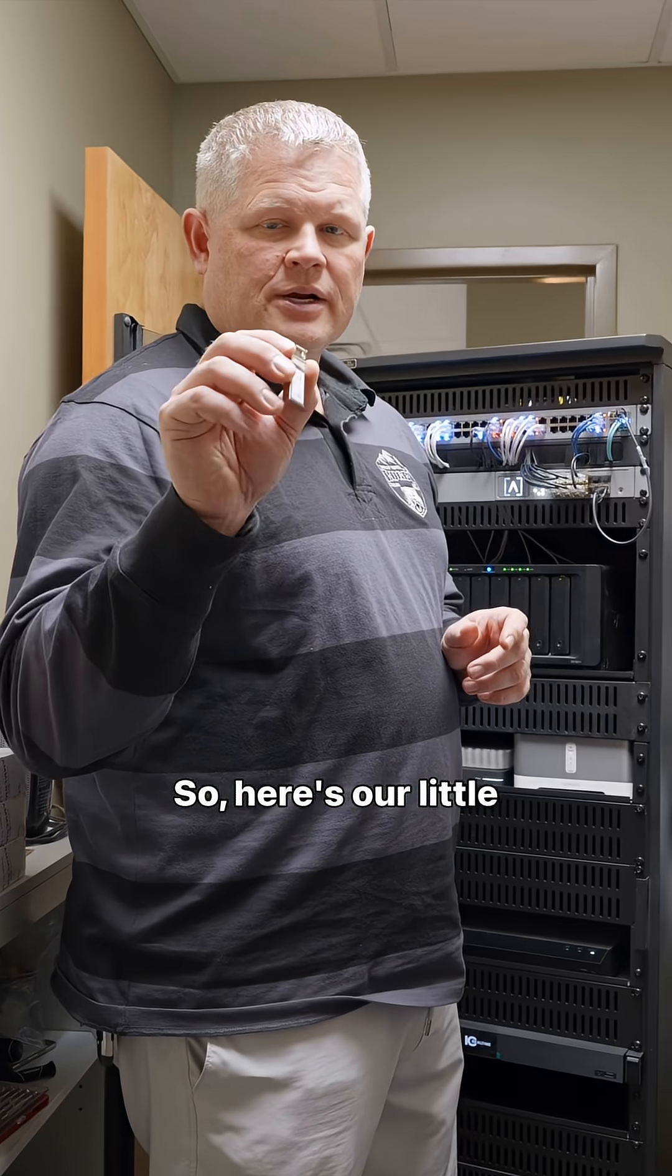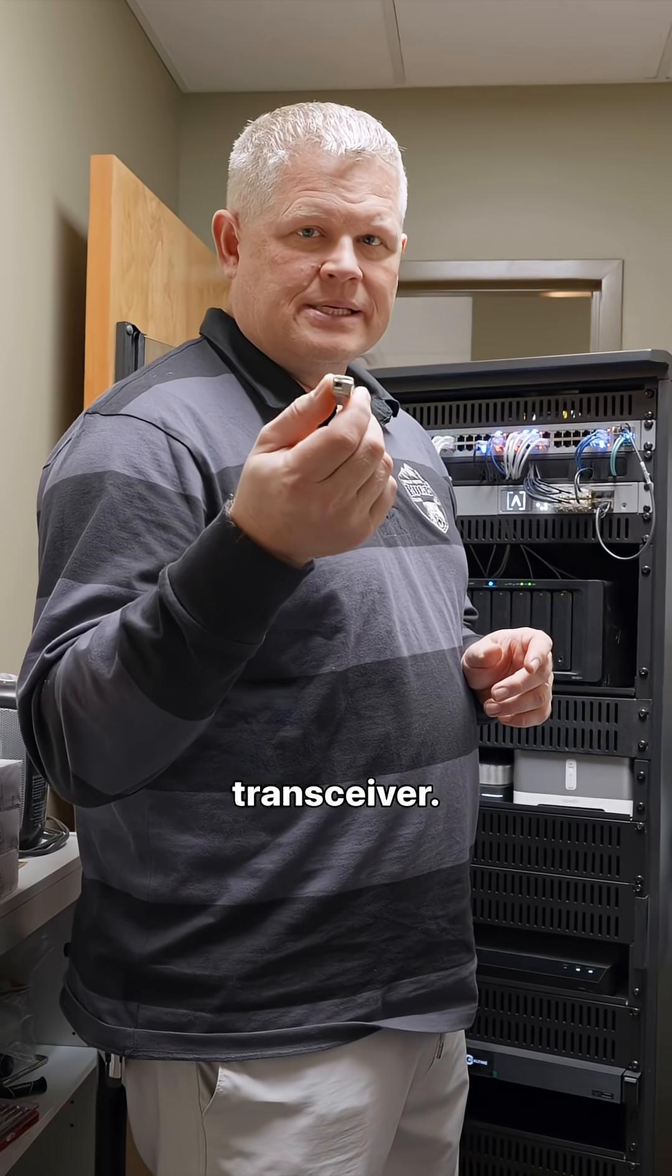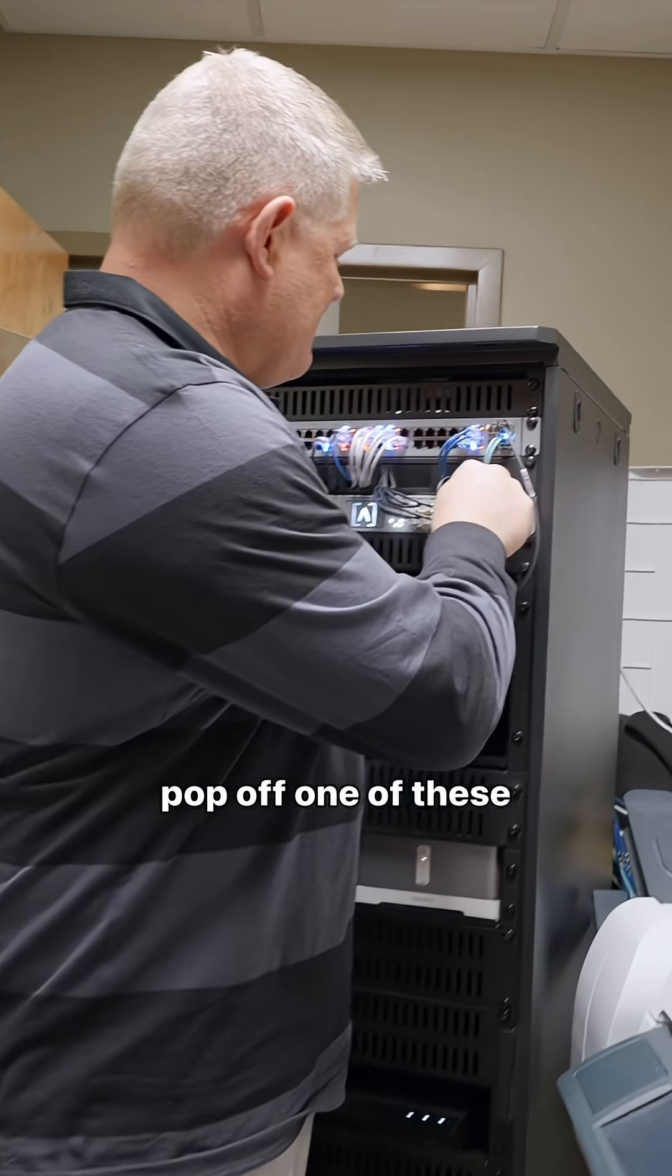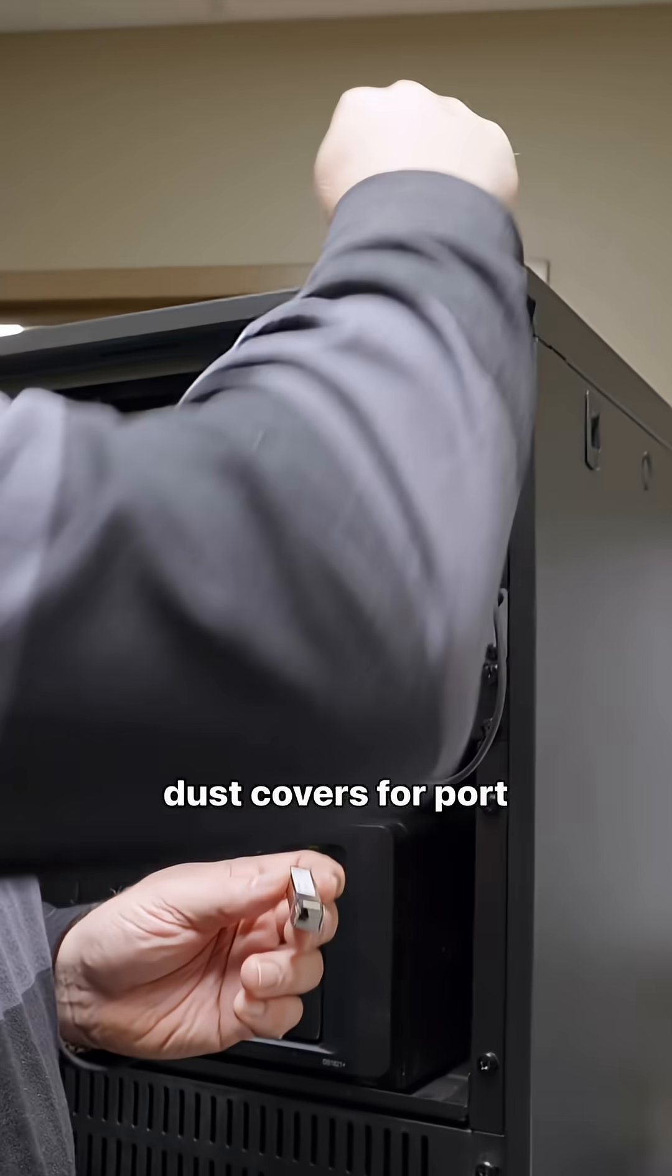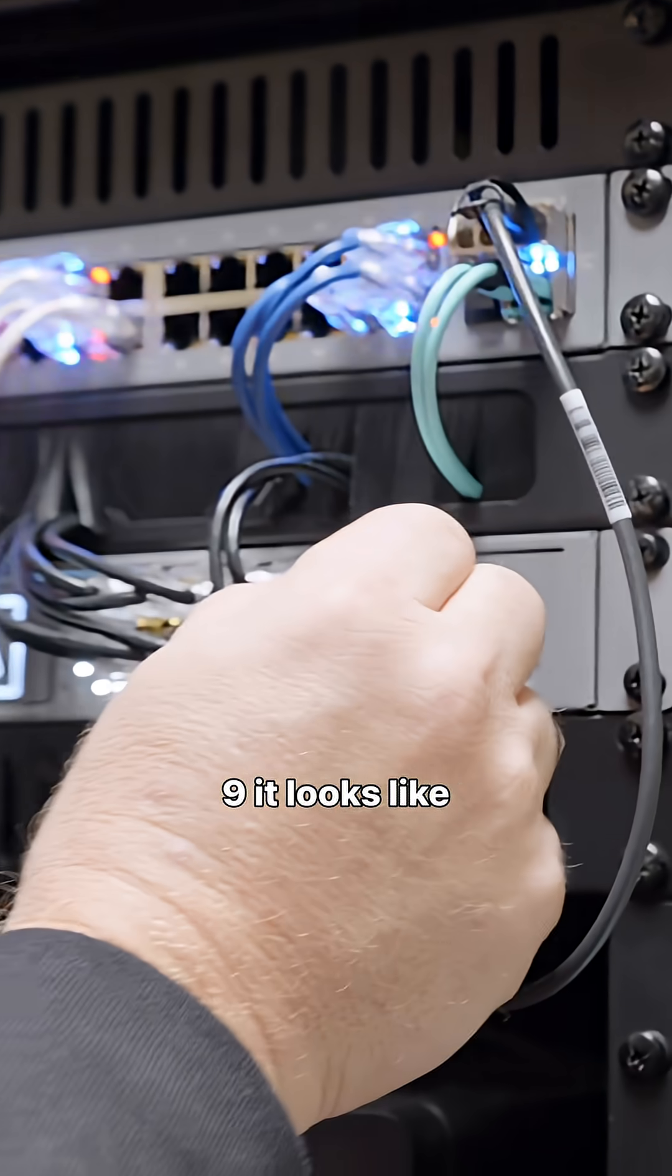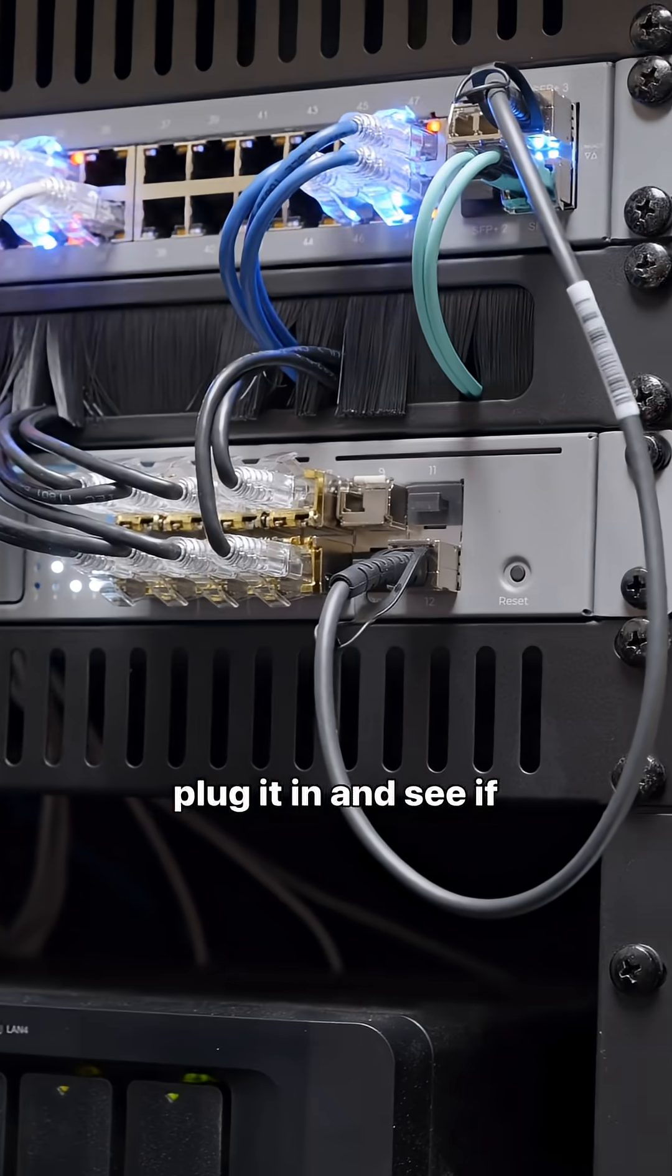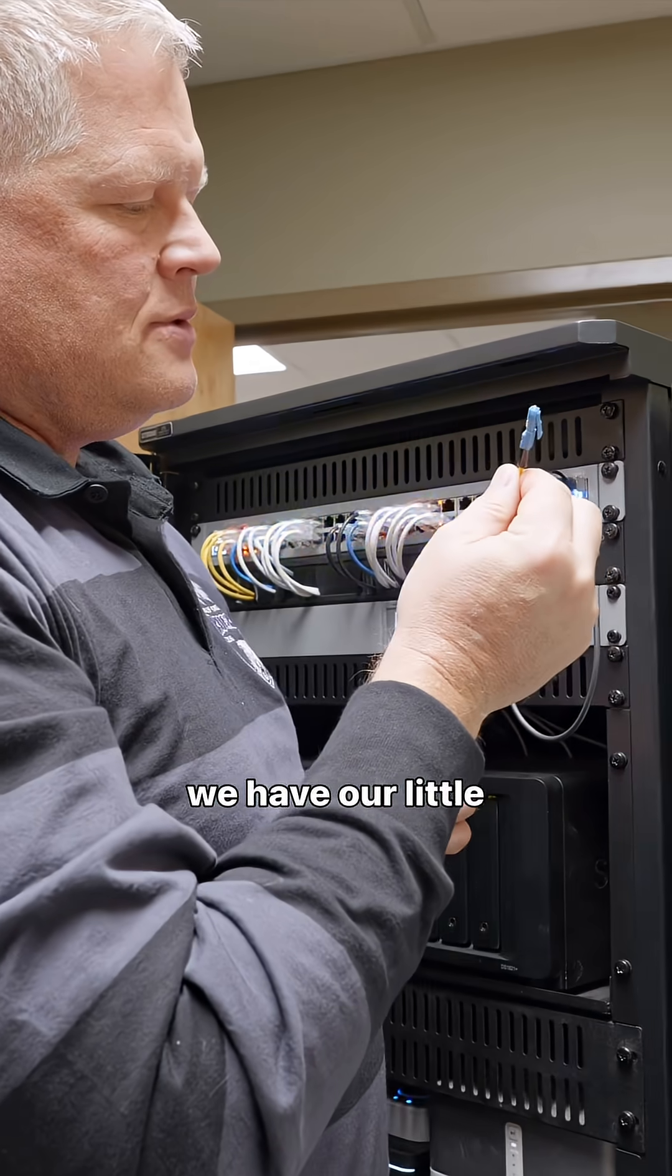So here's our little bidirectional transceiver. We're going to pop off one of these dust covers for port 9, it looks like, and then we're going to plug that in. We'll plug it in and see if it works. Okay, so we have our little wire here.